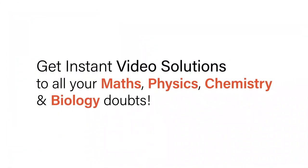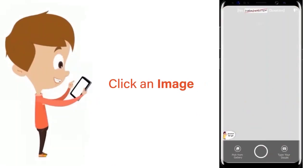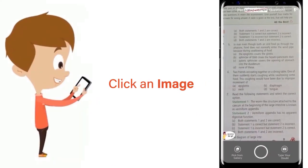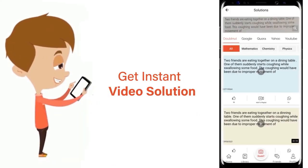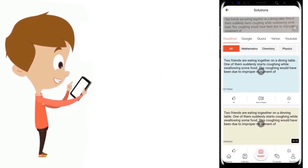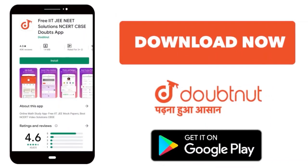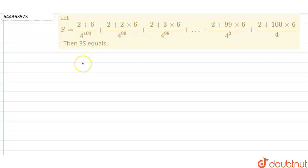With DoubtNut, get instant video solutions to all your maths, physics, chemistry, and biology doubts. Just click the image of the question, crop the question, and get an instant video solution. Download the DoubtNut app today.